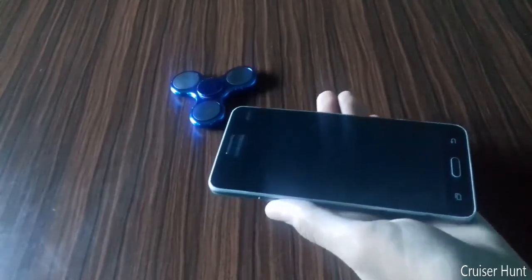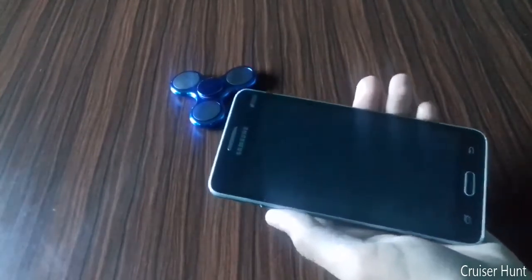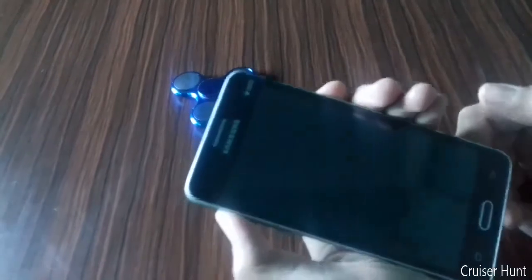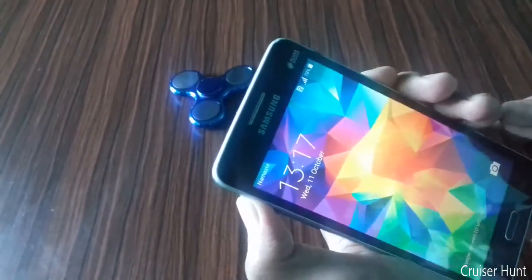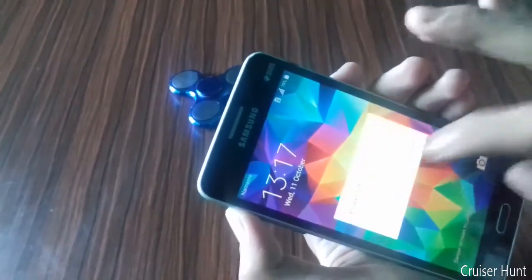This is our Samsung Galaxy Grand Prime. First of all, you need to switch off your phone, power off your phone.